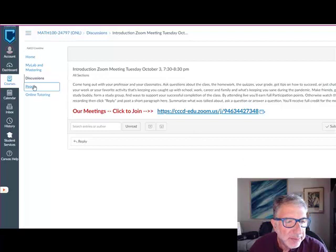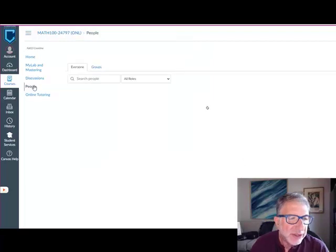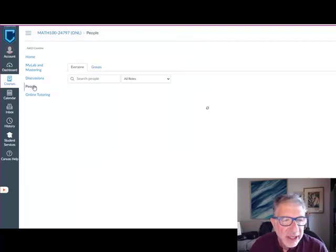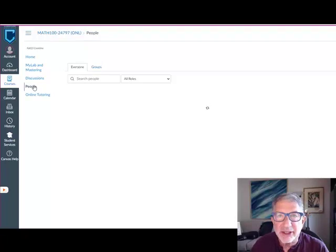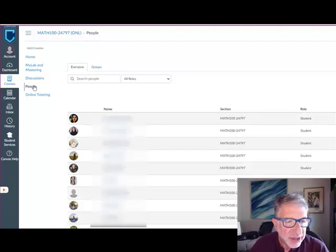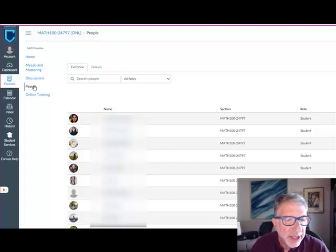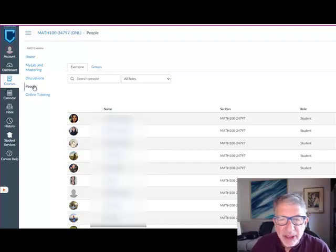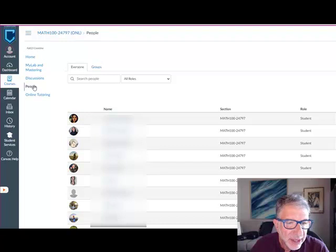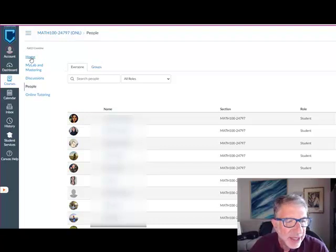Below discussions is a people button where you can see a list of your fellow classmates. You'll have the ability to contact someone to maybe ask a question or form a study group. And below that are links to free online tutoring sponsored and paid for by the college. And that's about all there is in Canvas.